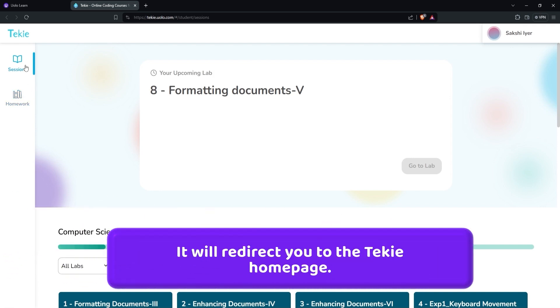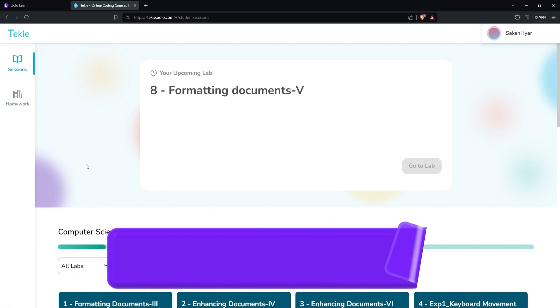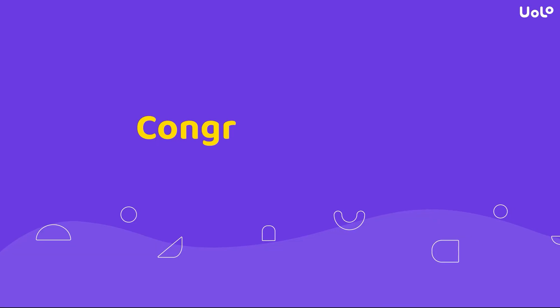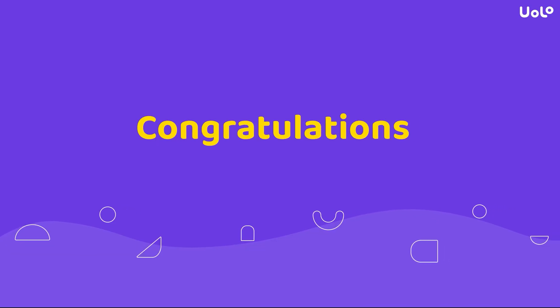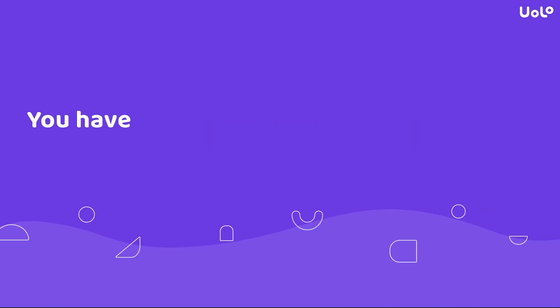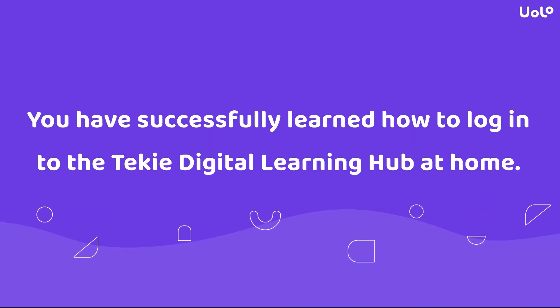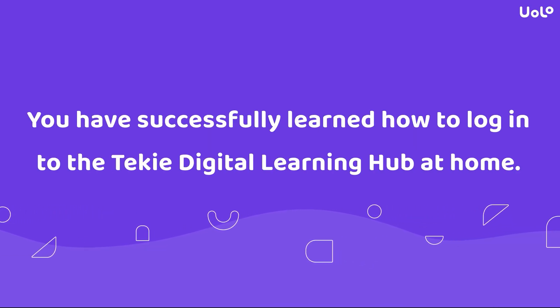It will redirect you to the Techie home page. Congratulations! You have successfully learned how to log into the Techie Digital Learning Hub at home.